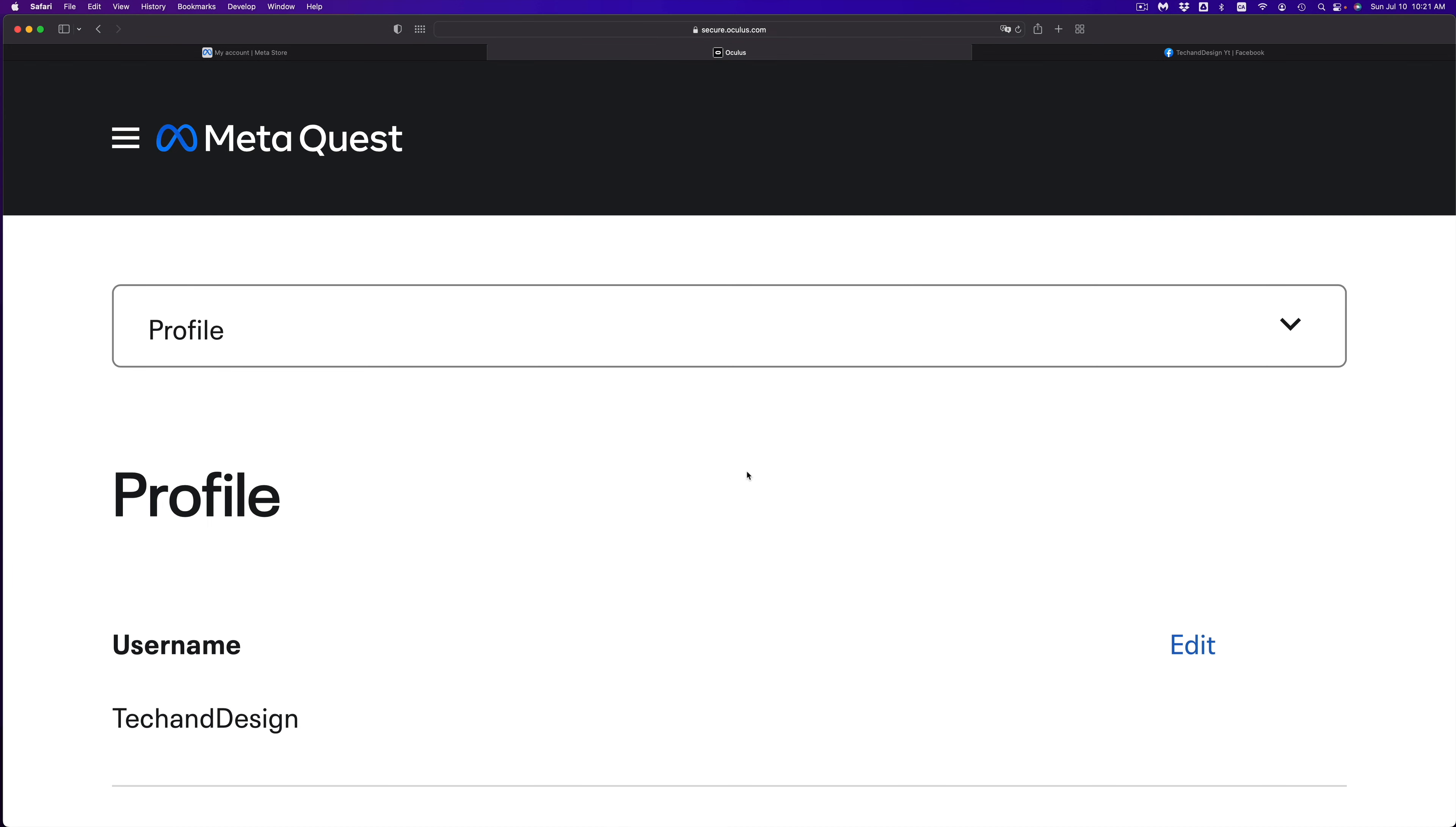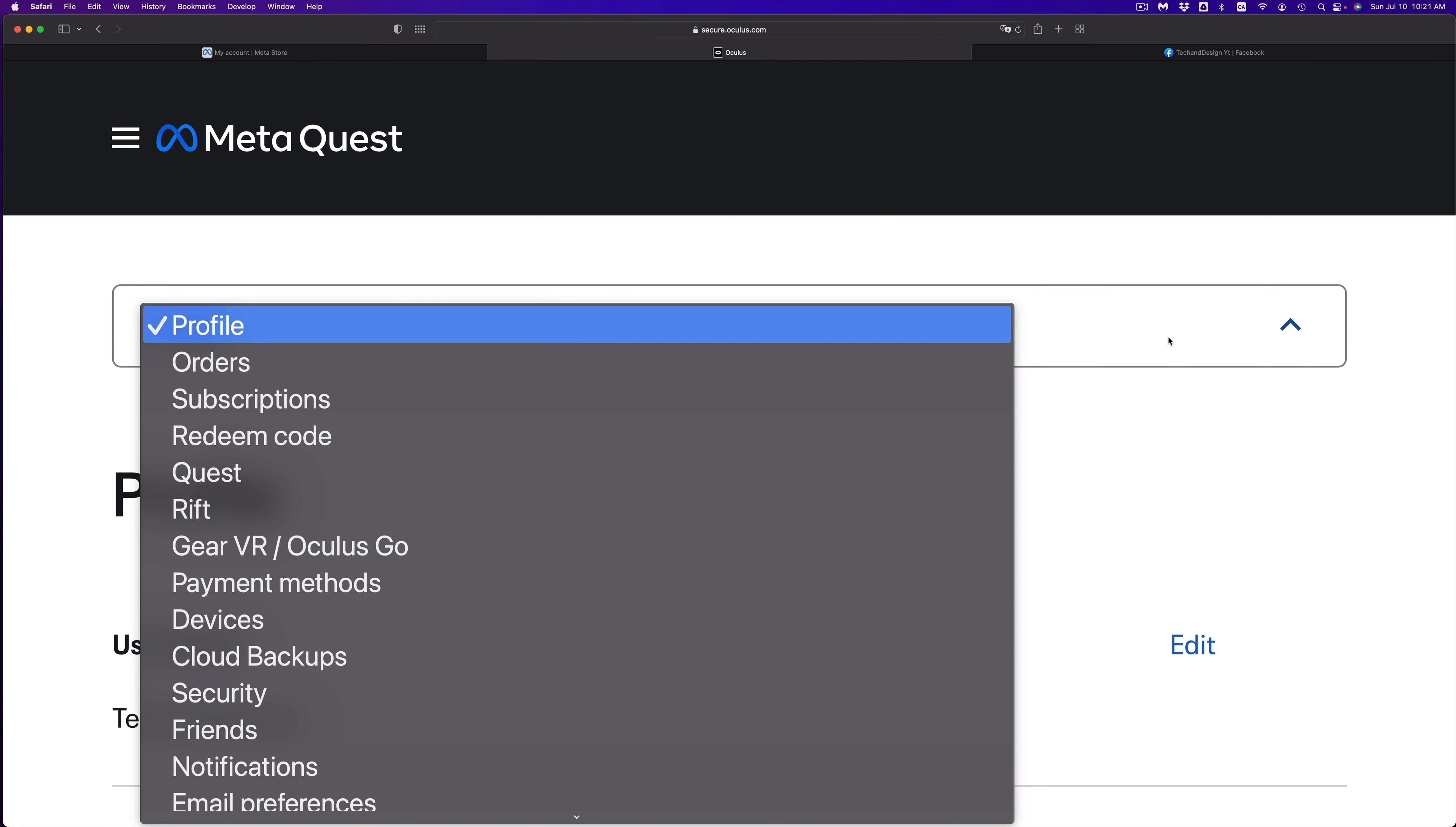Create an Oculus pin. So something that's not too easy for everybody to guess. So go ahead. Once you type in your pin, whatever you like, you can go on and click on continue.